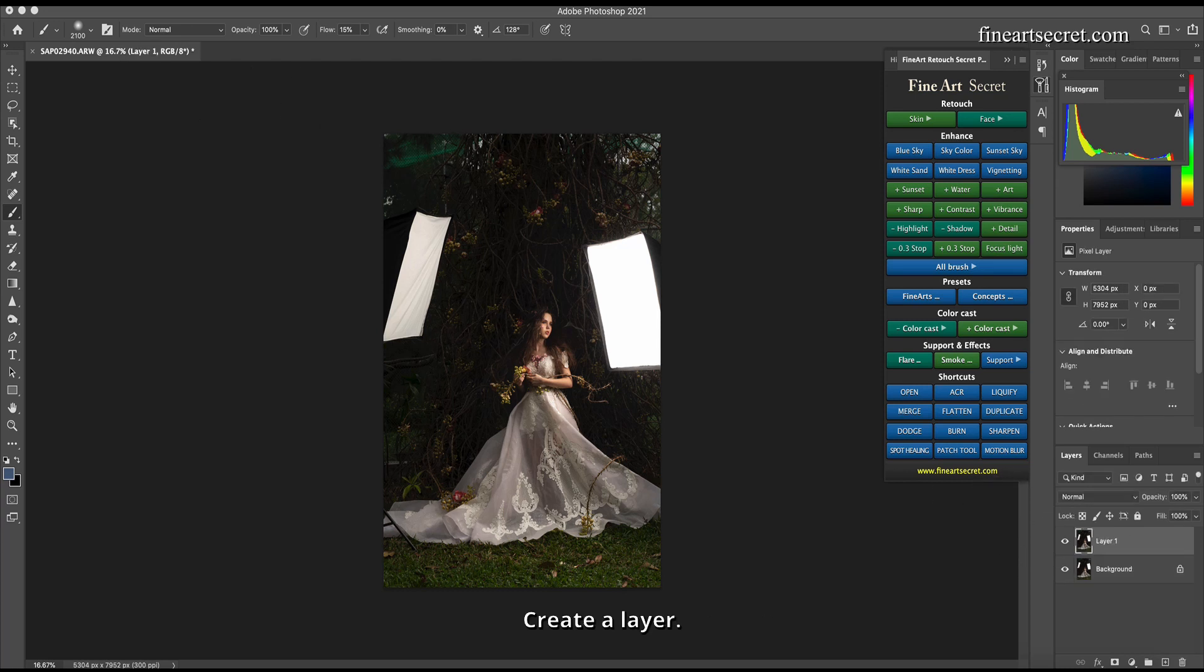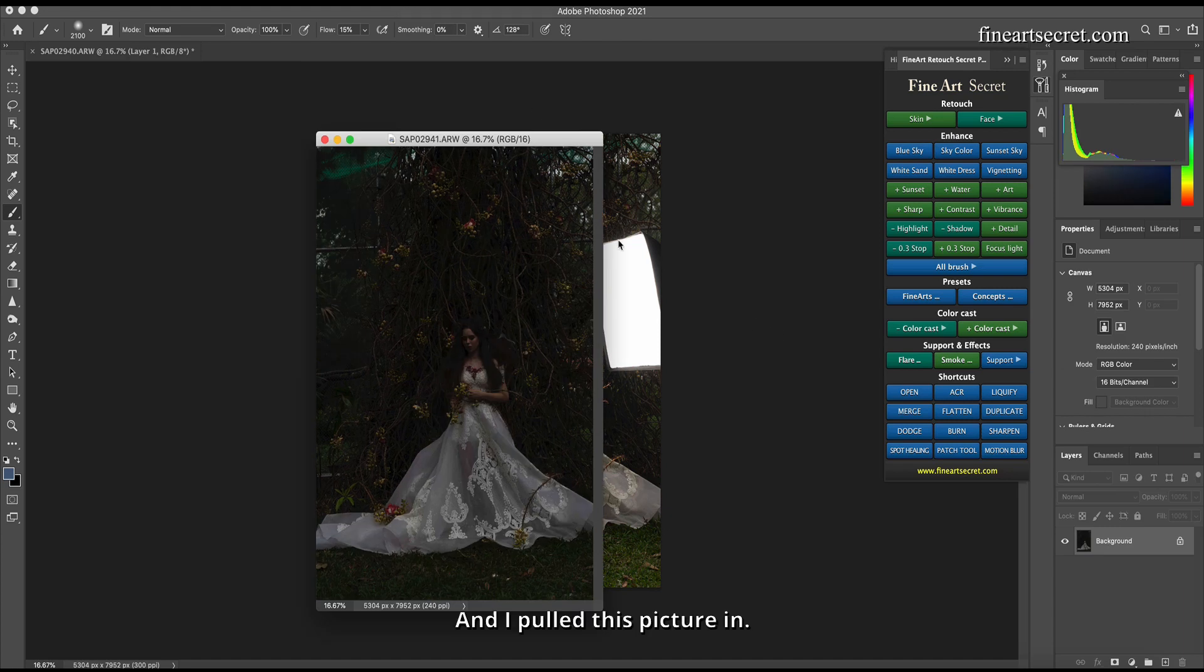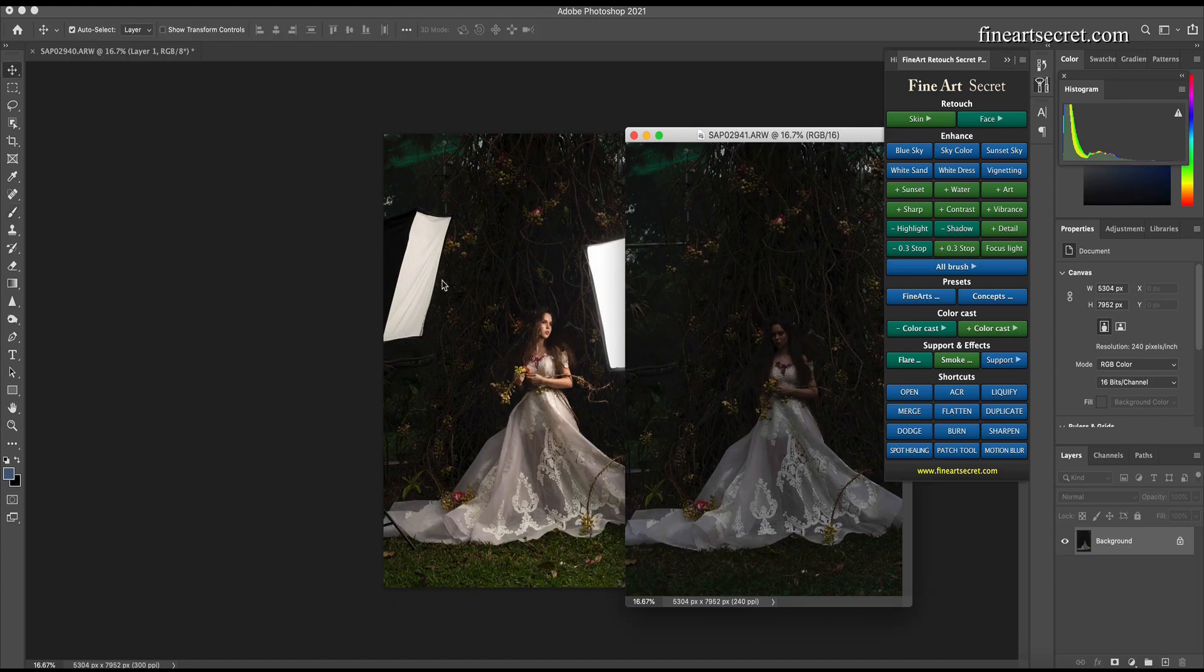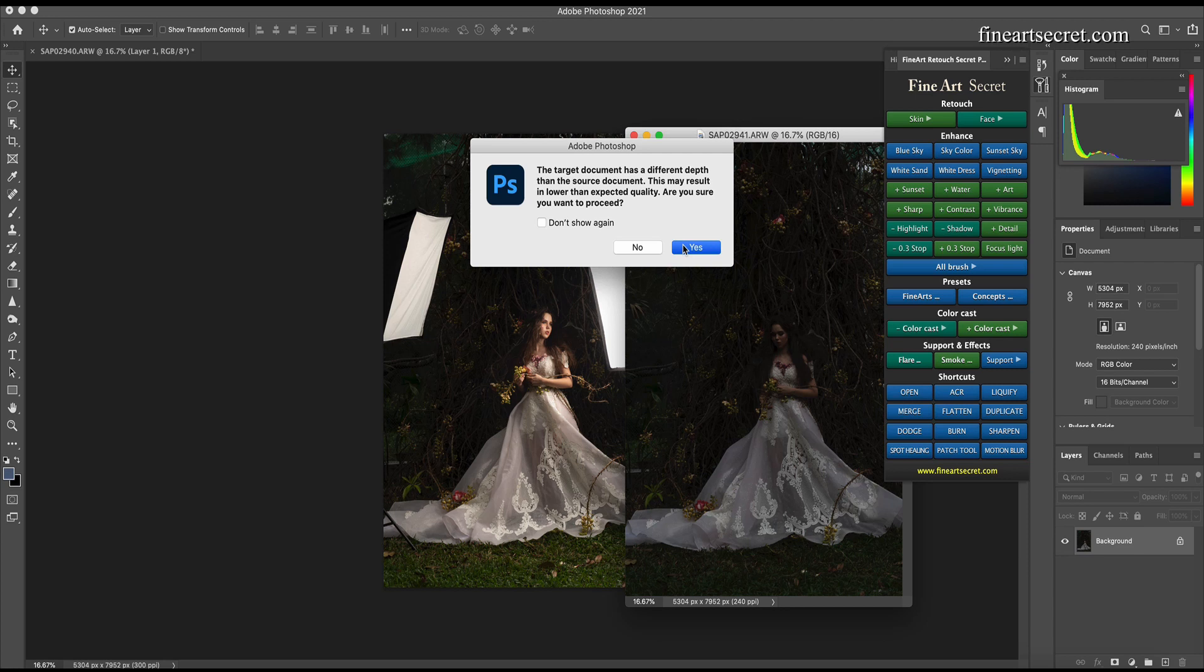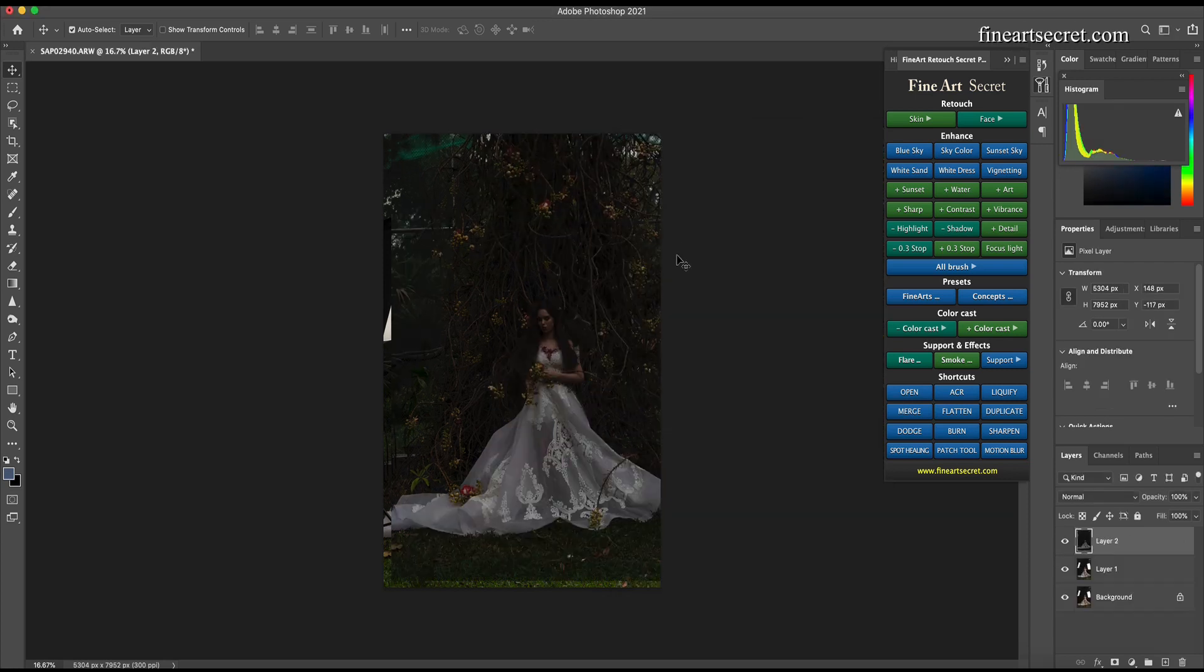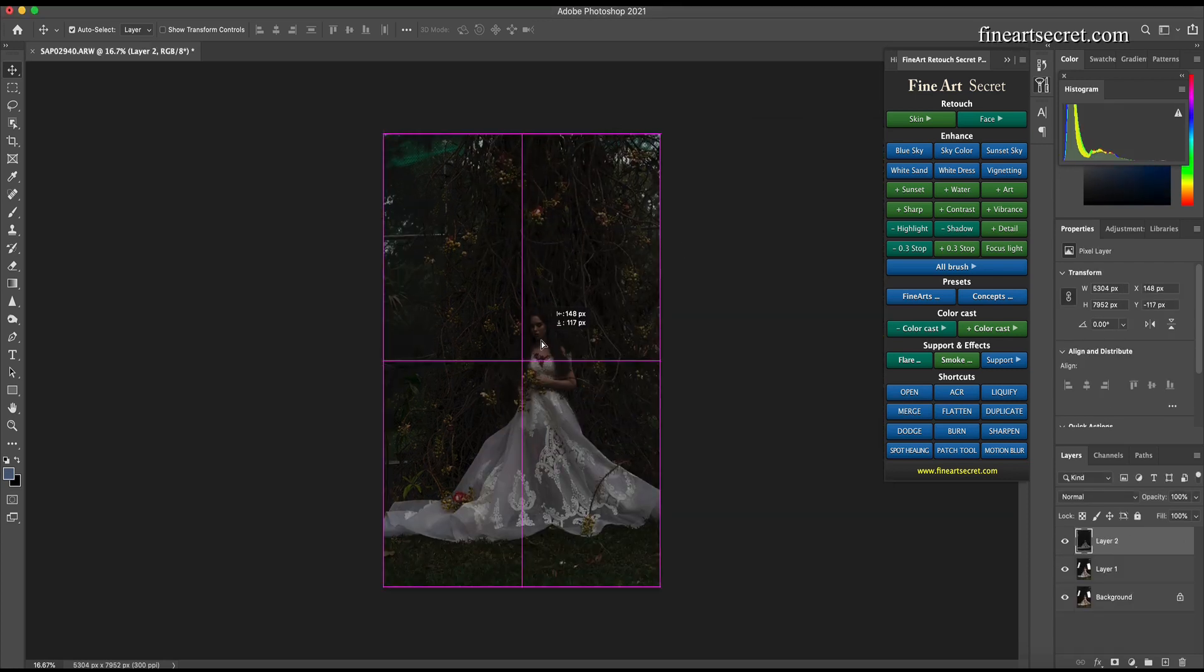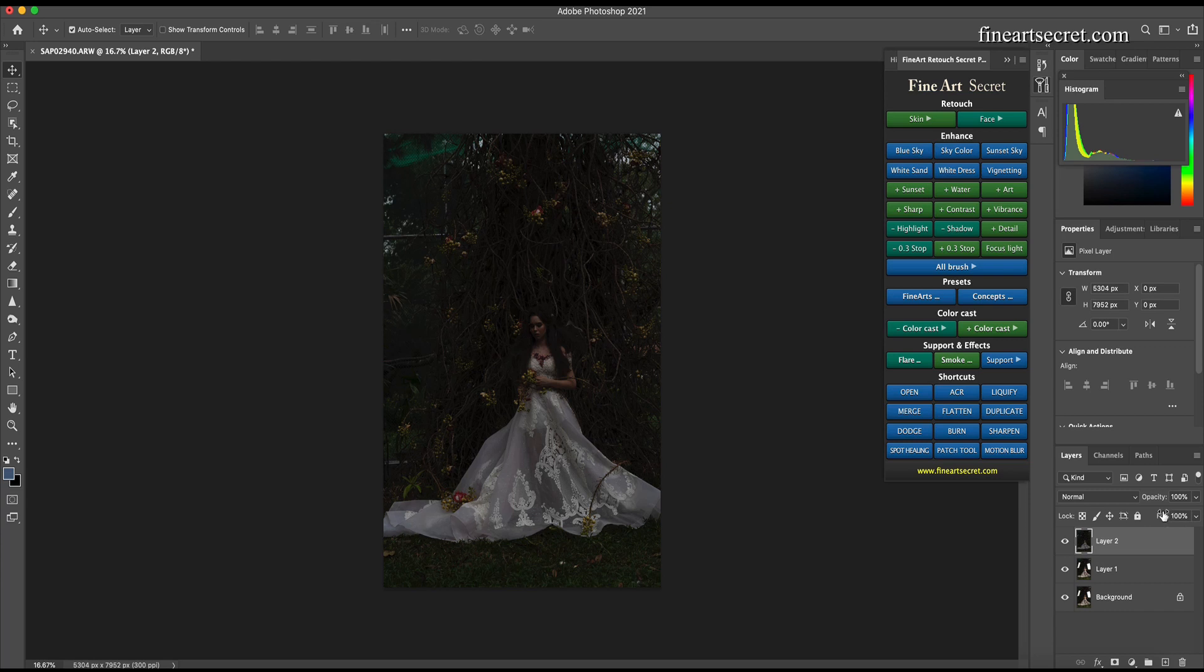Create a layer, and I'll pull this picture in. Press V to drag in. So now I just need to recover. I'll create a mask.